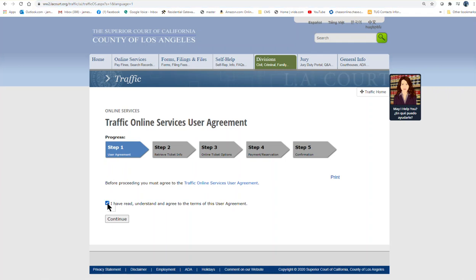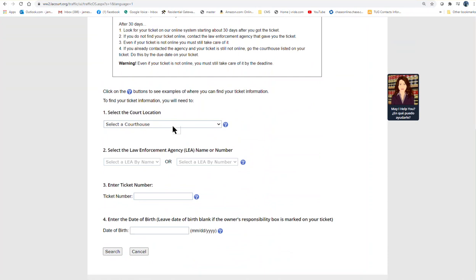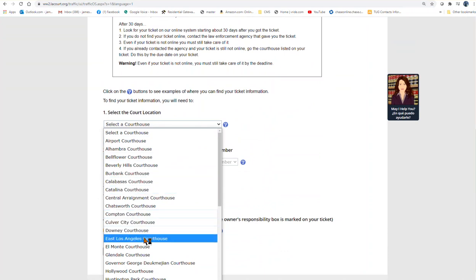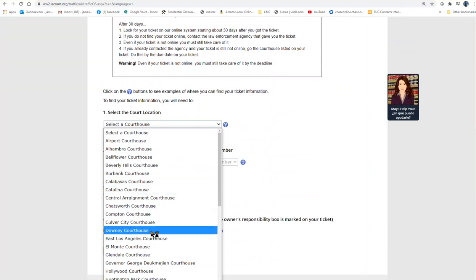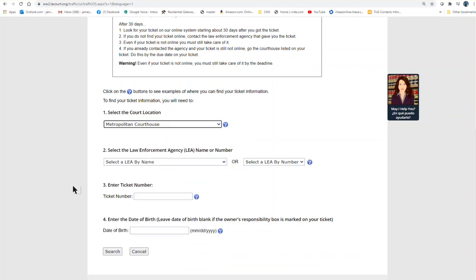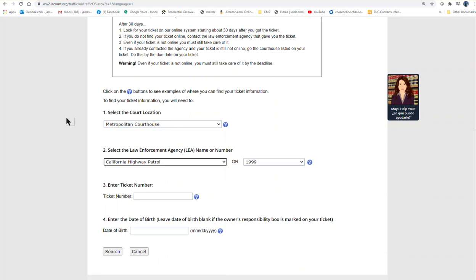And then you can put in your citation number. For example, right here you can pick the court case, the courthouse location. A bunch of them here, and this information will be on your ticket. So you can pick your location there. Whatever, ours will be Metro Courthouse.